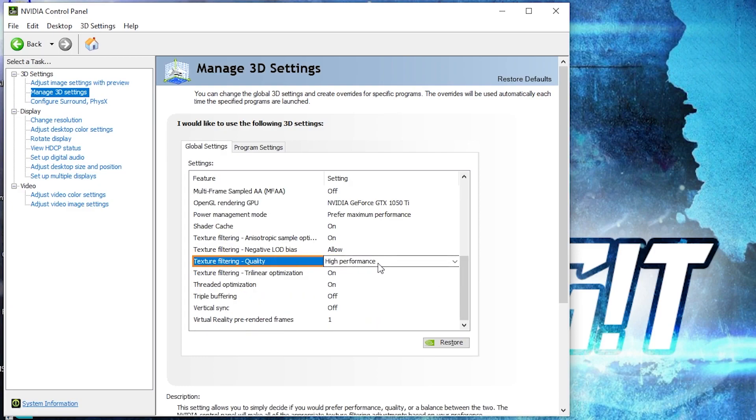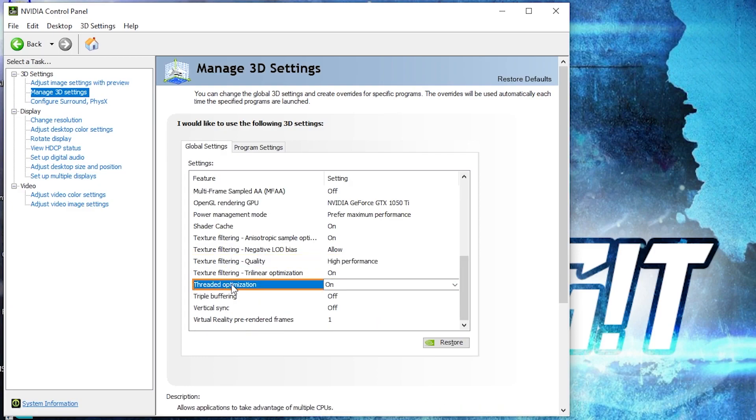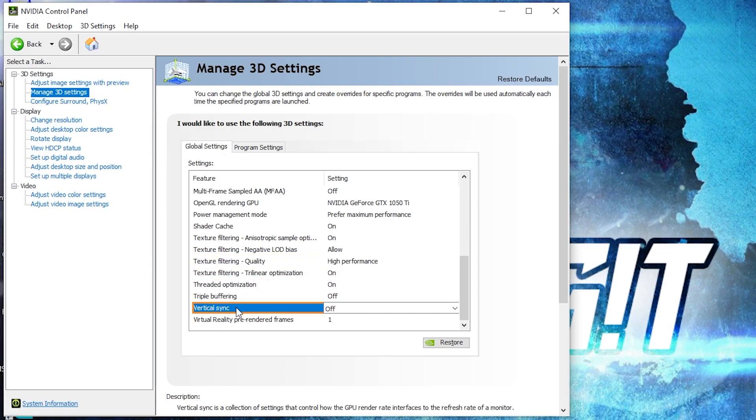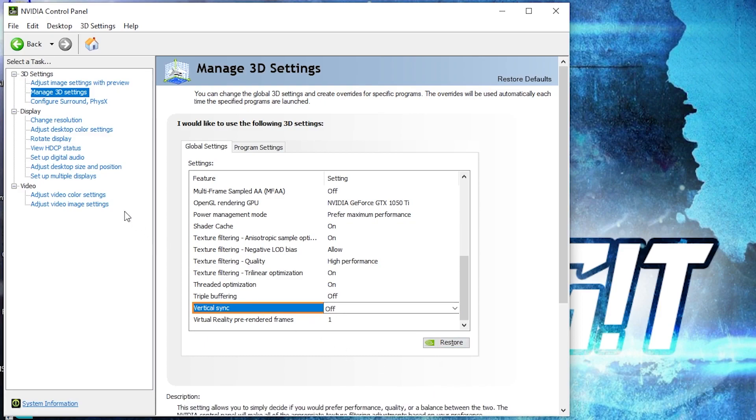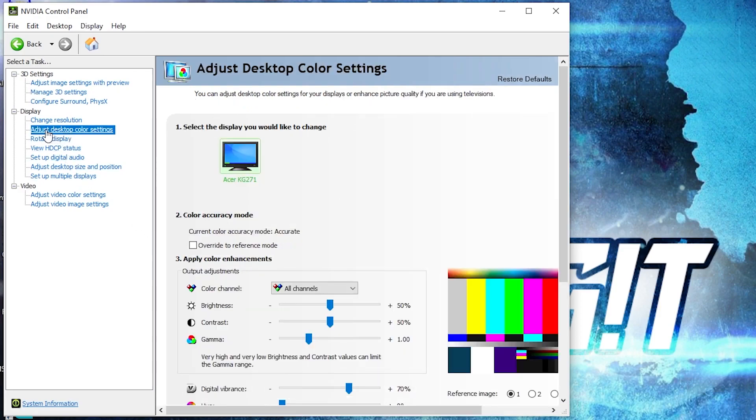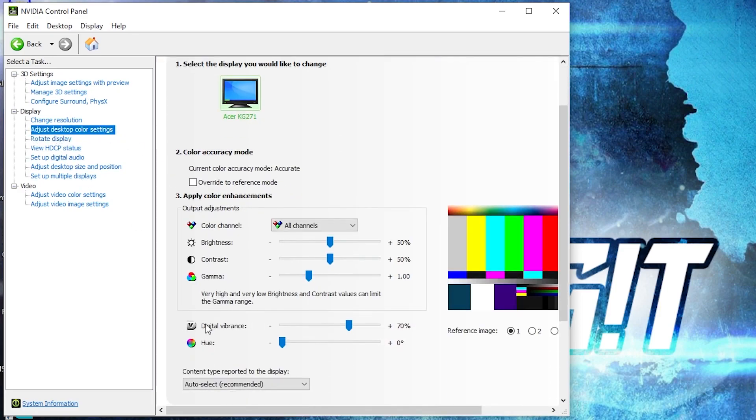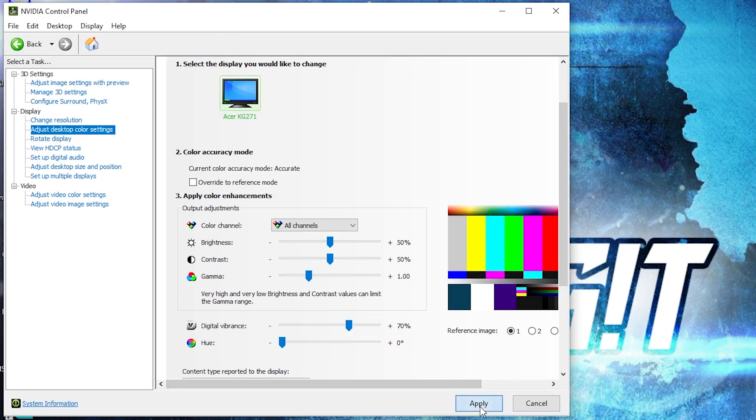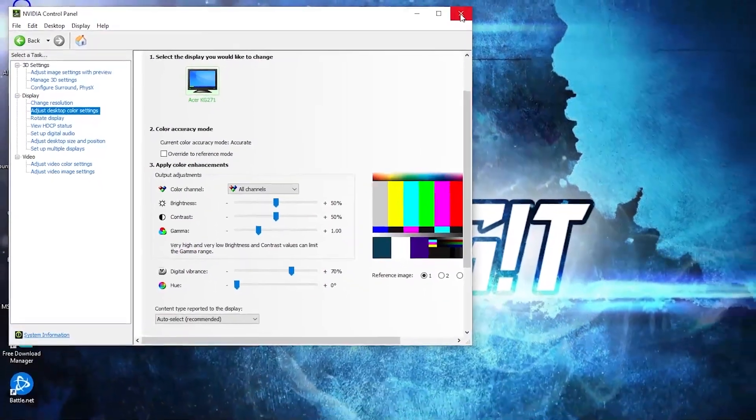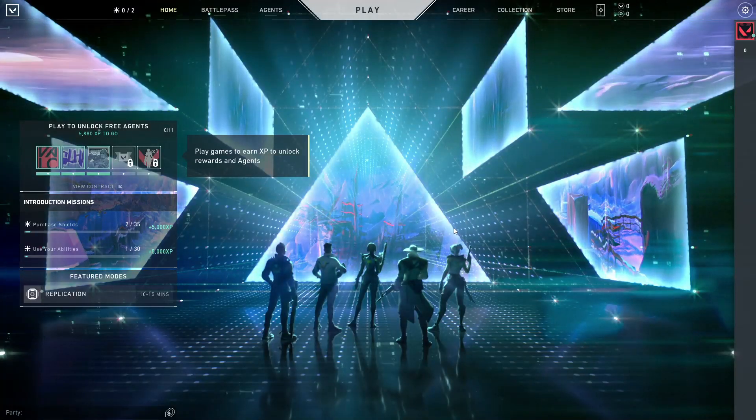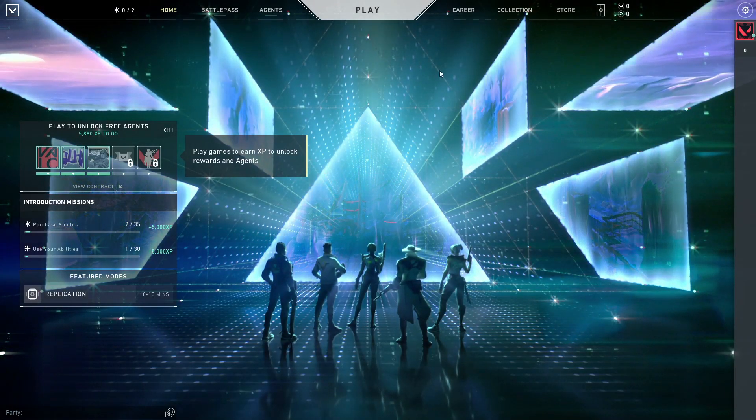Threaded optimization, select on. And vertical sync, select off. Press on apply. Then go here to adjust desktop color settings. Scroll down to digital vibrance, move this to 70%, press apply, close the page. Now open the game.